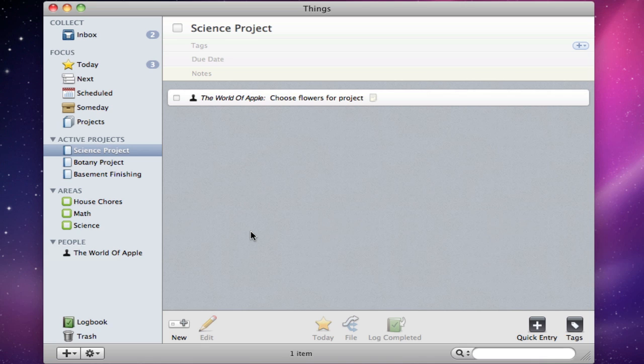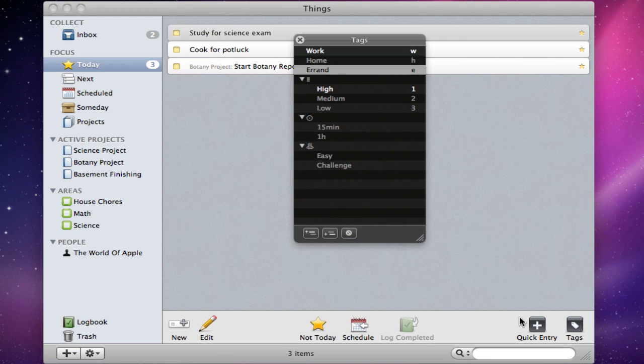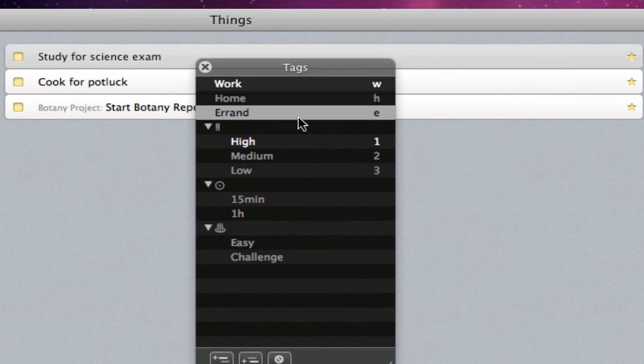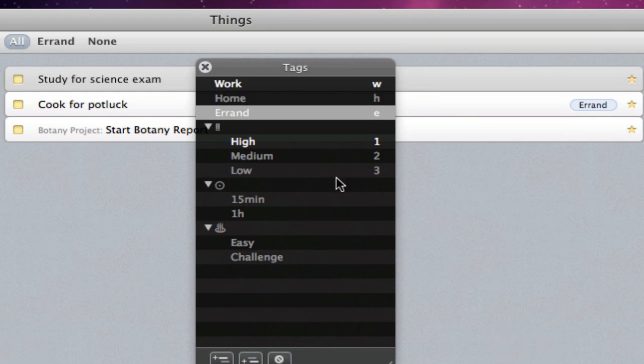Another feature of Things that helps keep your tasks organized is tags. So I'll add a new task, and then click the Tags button. From here, I can drag tags from the pop-up right to the task. In addition, I can customize tags to my liking, and even add single key shortcuts.